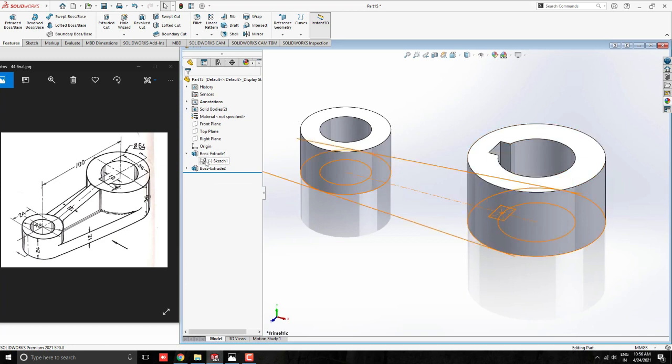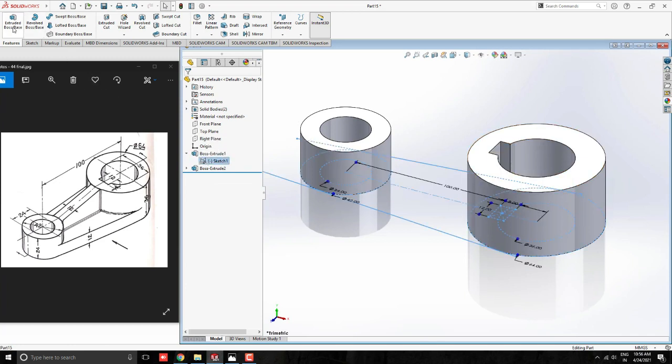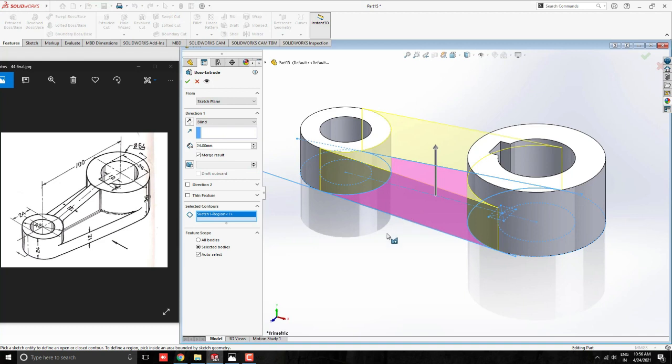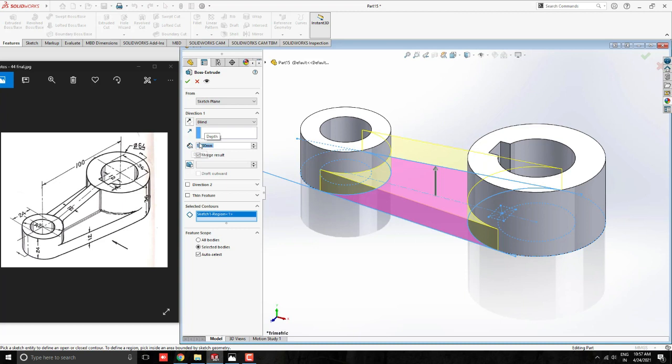Once again, select the Sketch 1 from the feature tree. Take Extrude Tool and this time select this remaining base profile. Give the extrude value 12mm. See the preview and click on OK.